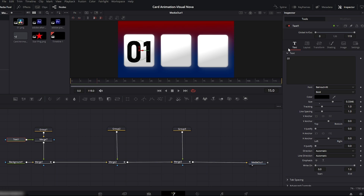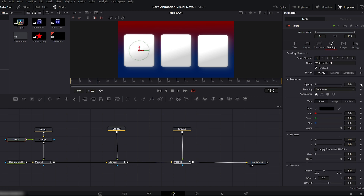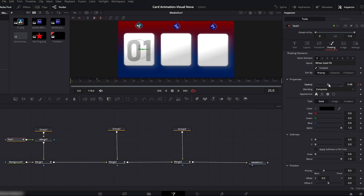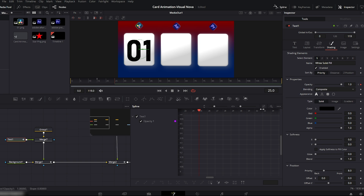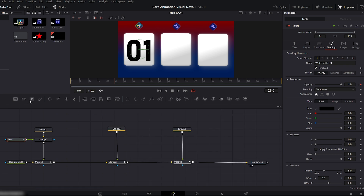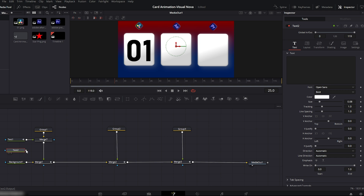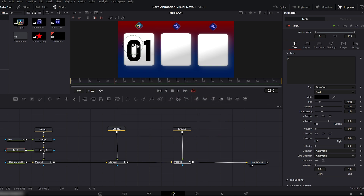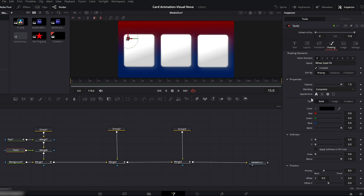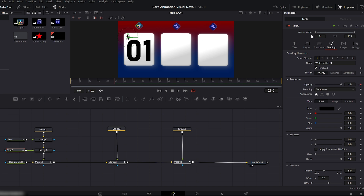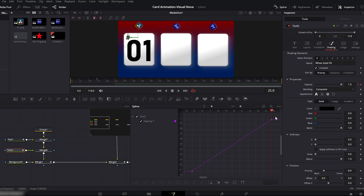Move the playhead to frame 15. Go to the shading tab, set the opacity to 0 and add a keyframe. Then move the playhead to frame 25 and set the opacity to 100%. To make the animation smoother, open the spline editor, enable the text animation, click fit to zoom, select the keyframes and press S to smooth them, then turn off the spline editor. Next, add another text node and connect it to the same card group merge node. Go to the text box and type only a hashtag. Set the color to black, then adjust the position and size according to the card layout.